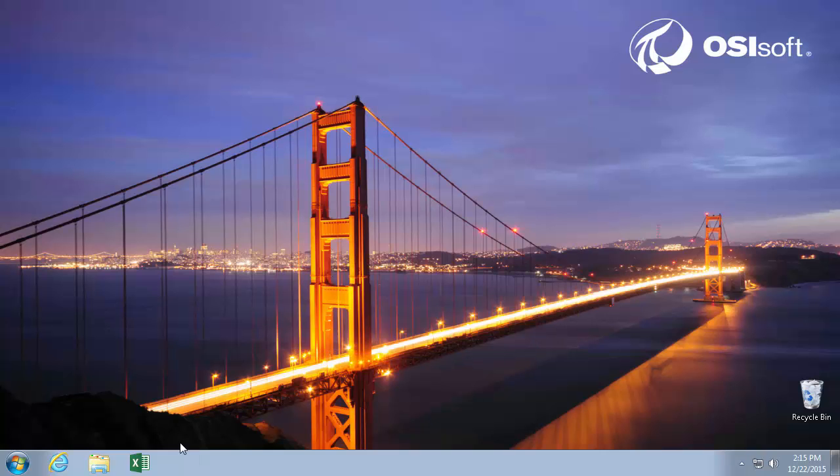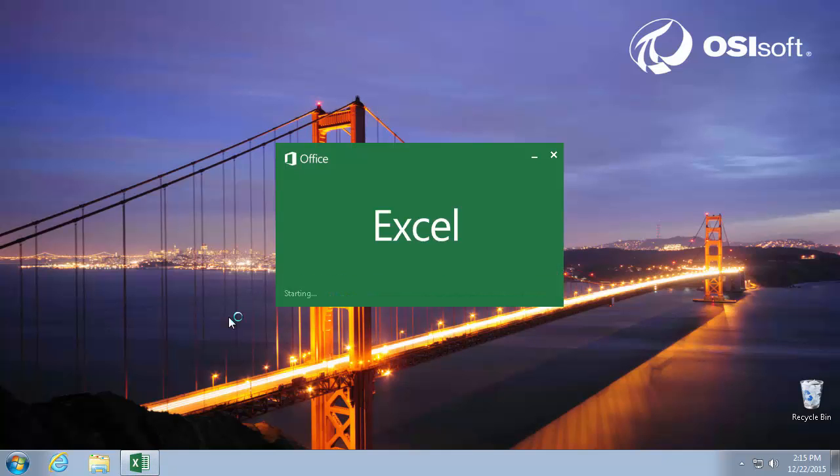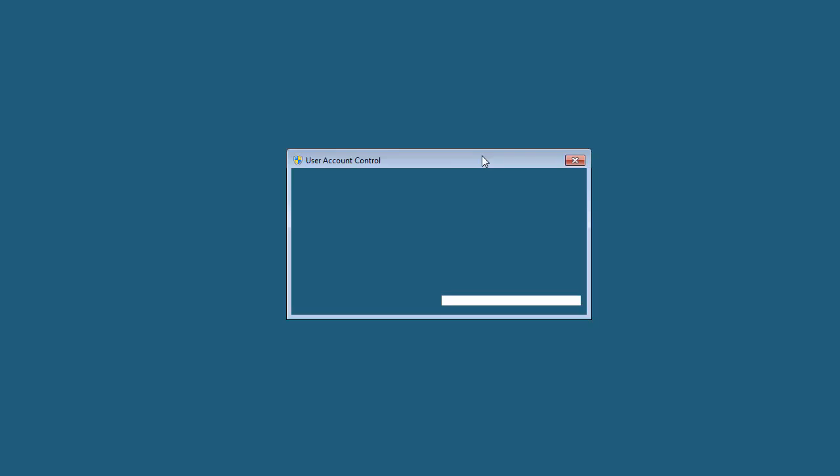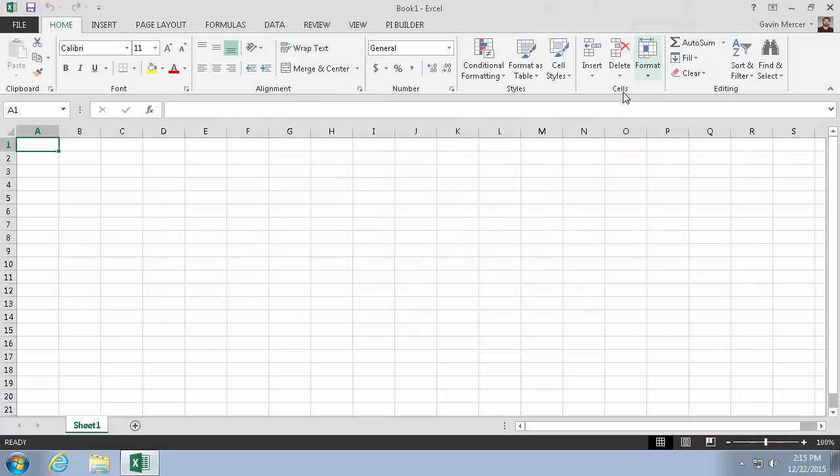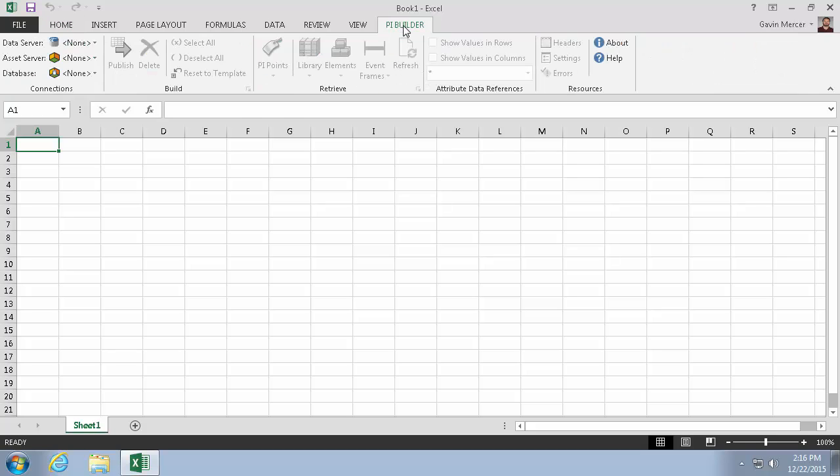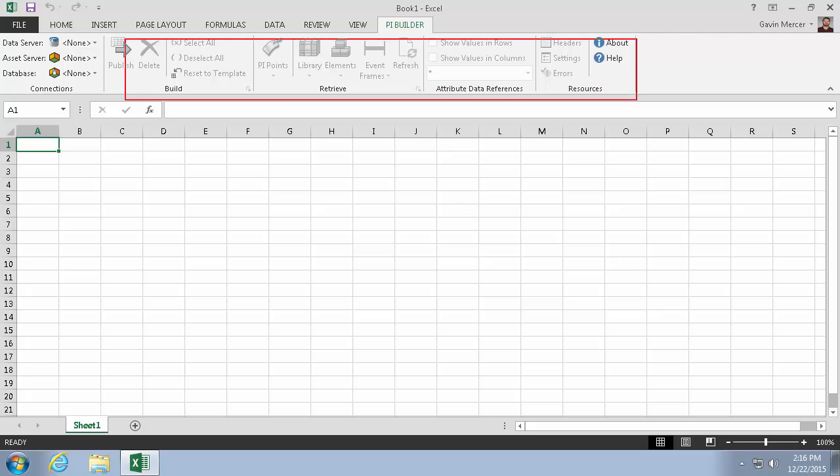So we'll open up Excel and check the status of our PI Builder. And now we can see that we've successfully installed our PI Builder ribbon. So let's open it up. And we can see here, here it is ready for us to use right away.